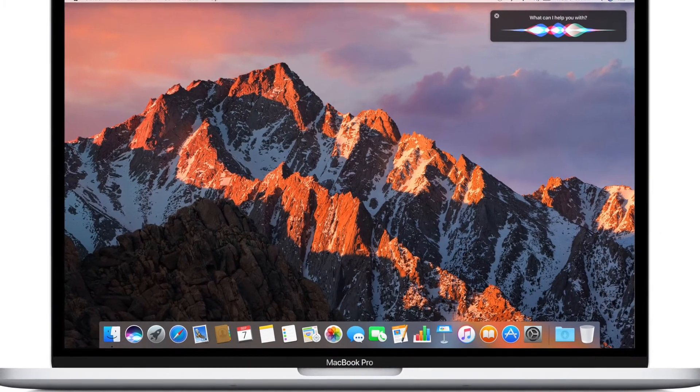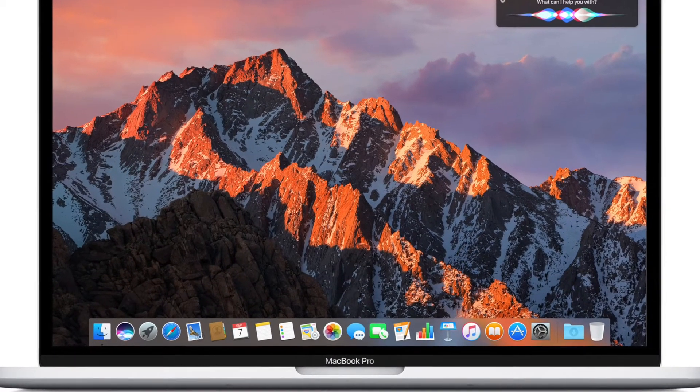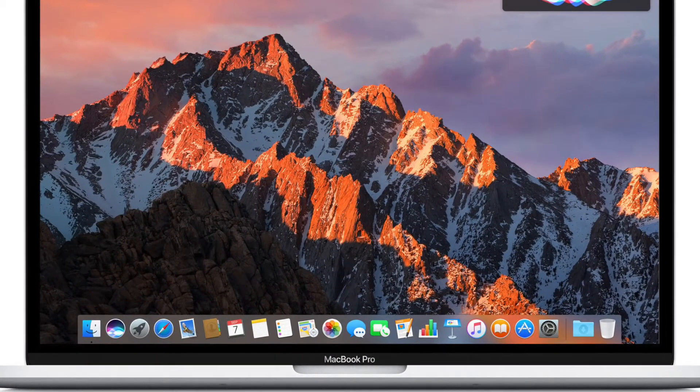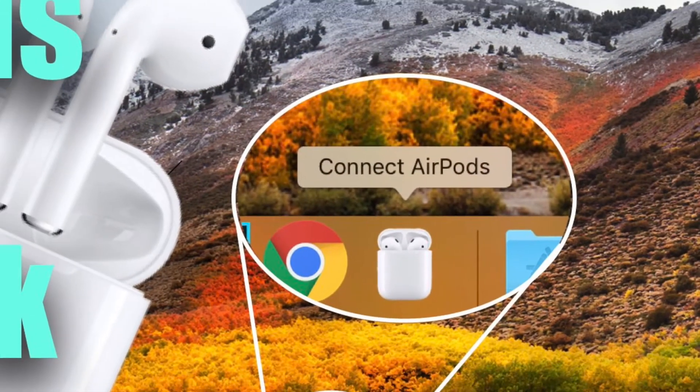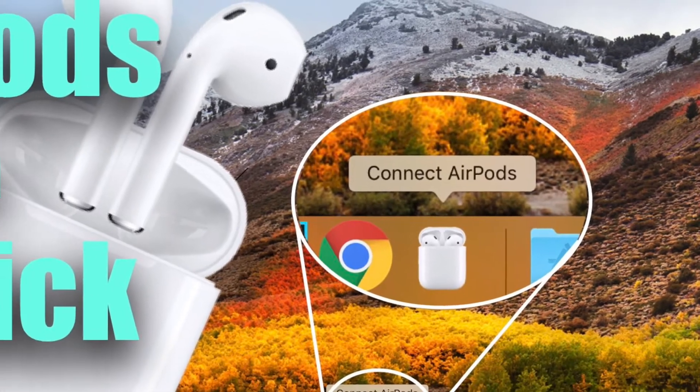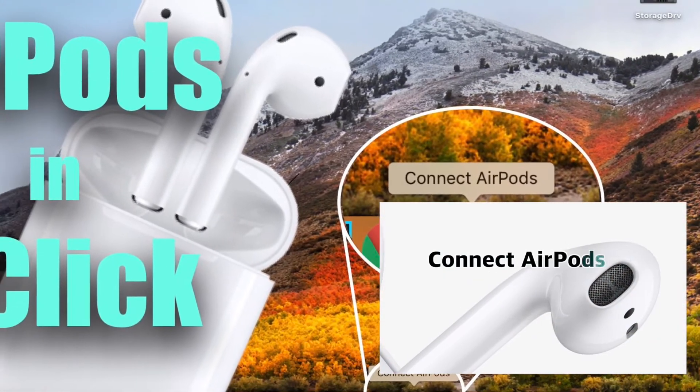Hey everybody, this is a follow-up to the video I did a little while ago called Connect AirPods to your Mac with a single click.